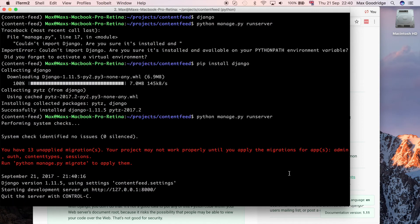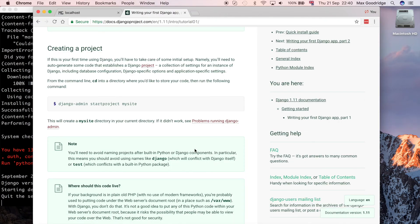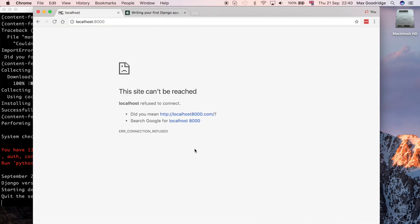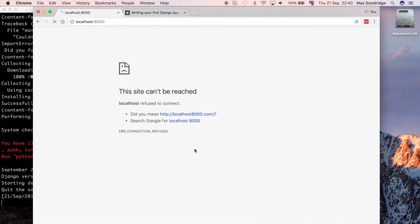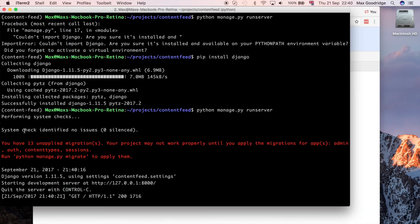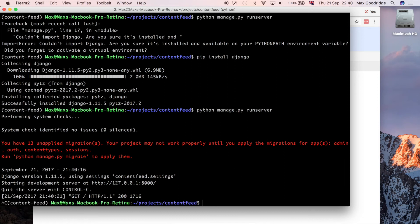If I do run server, you can now see we've got a server running. If I go to the web browser and go to port 8000 where the server by default runs, you can see we've got a basic template up and running.